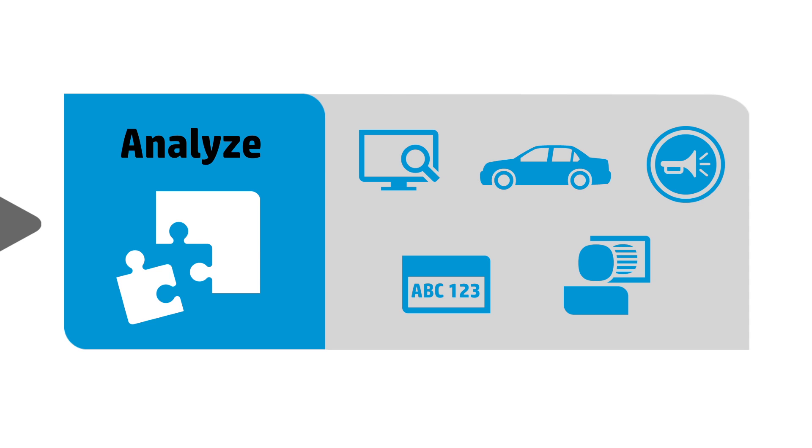This information is further enriched where possible with context such as names, places, and database matches. This complete process occurs in real time.